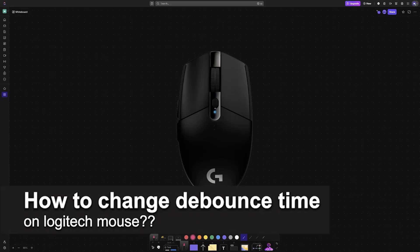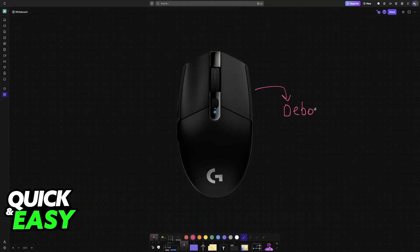In this video, I will solve your doubts about how to change the debounce time on your Logitech mouse and whether or not it is possible to do this.